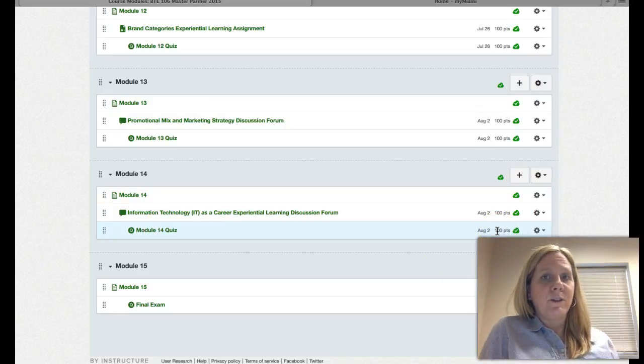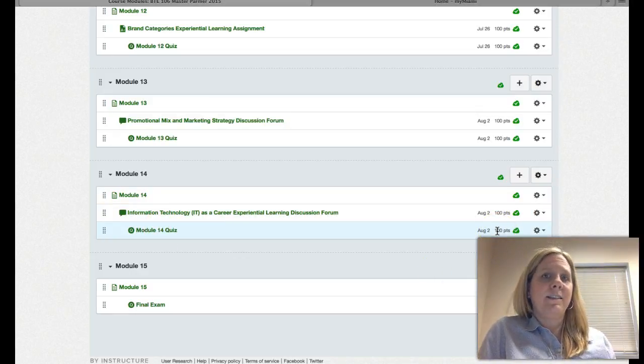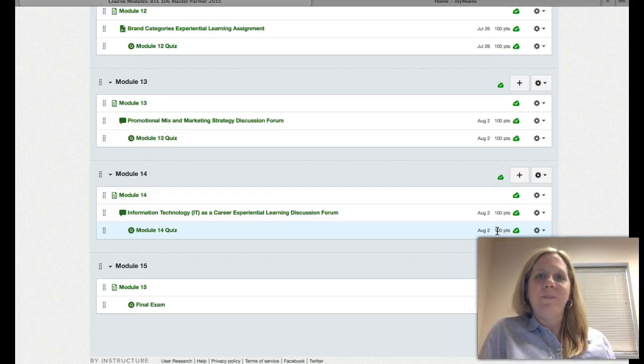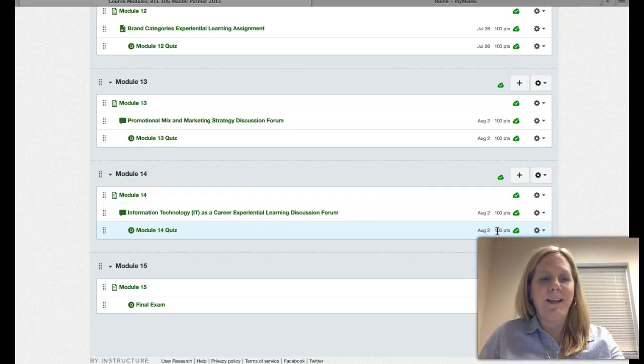So if you have any further questions once you get into these assignments, just shoot me an email. Thank you! Bye!